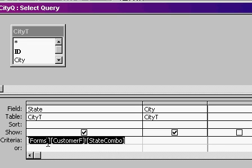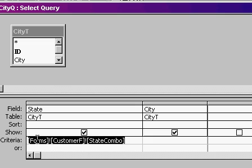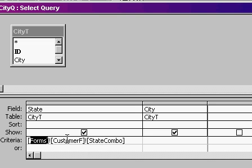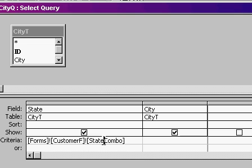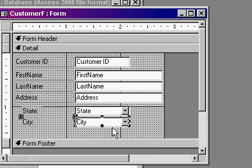I have a separate lesson where I actually talk about how to get a value off of a form. This is how you do it. Forms, exclamation point, customer F, exclamation point, state combo. This query then feeds this combo box.